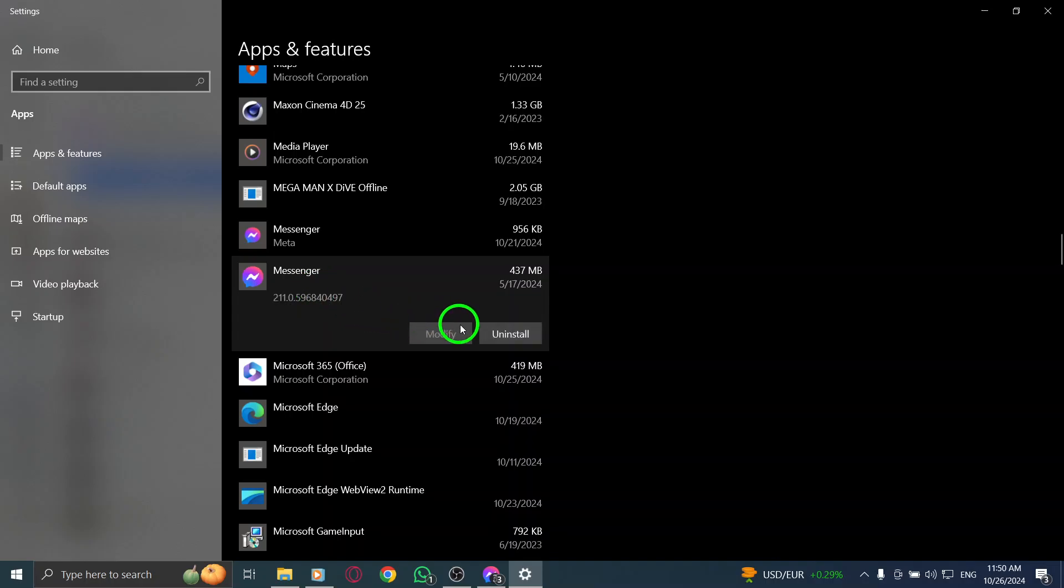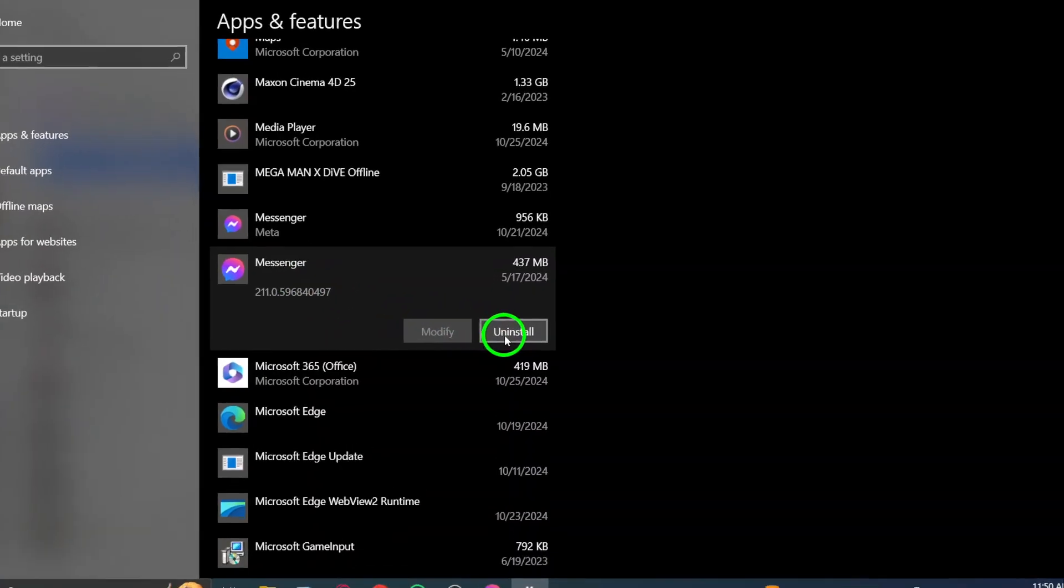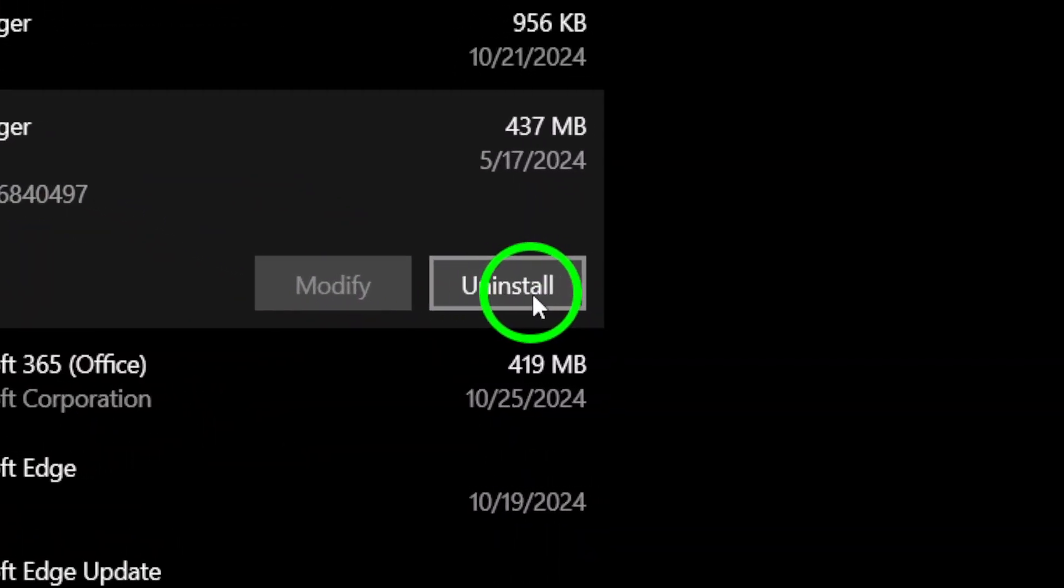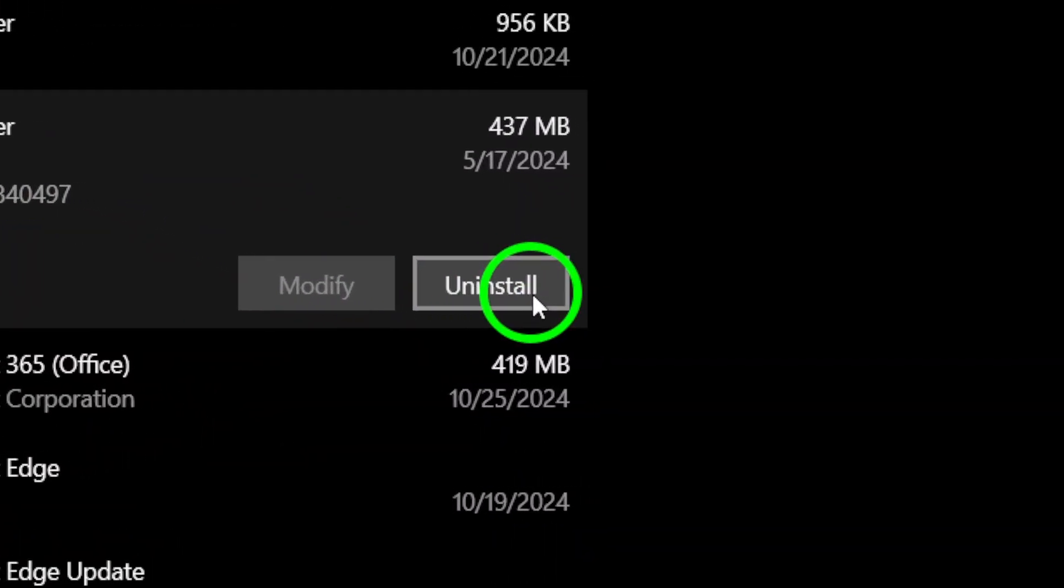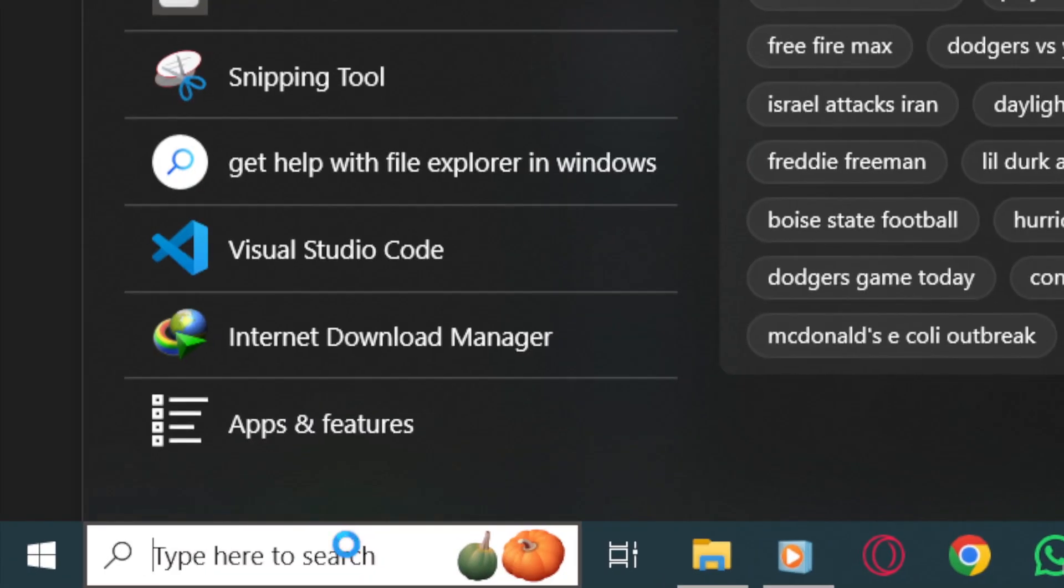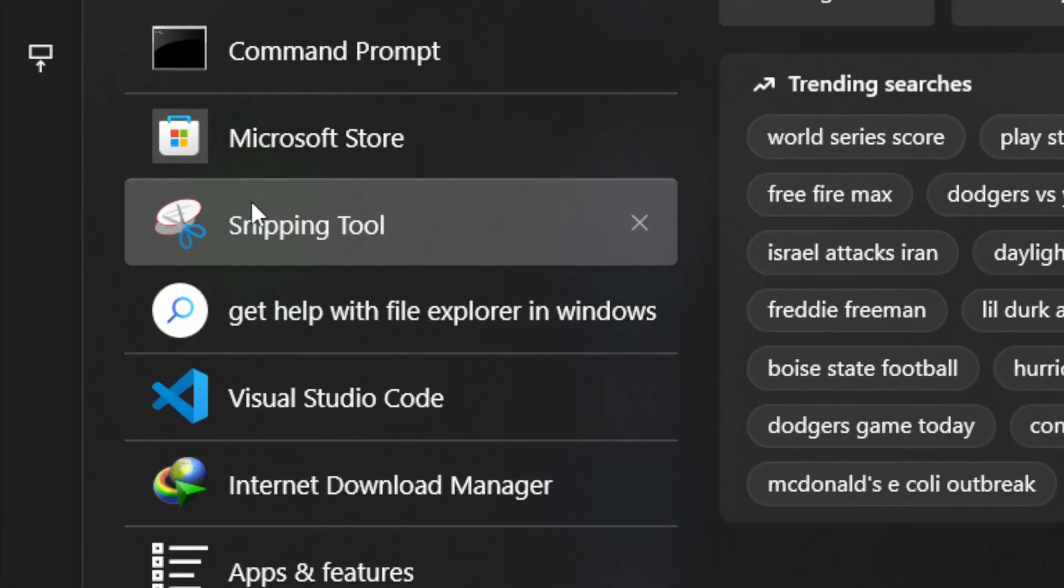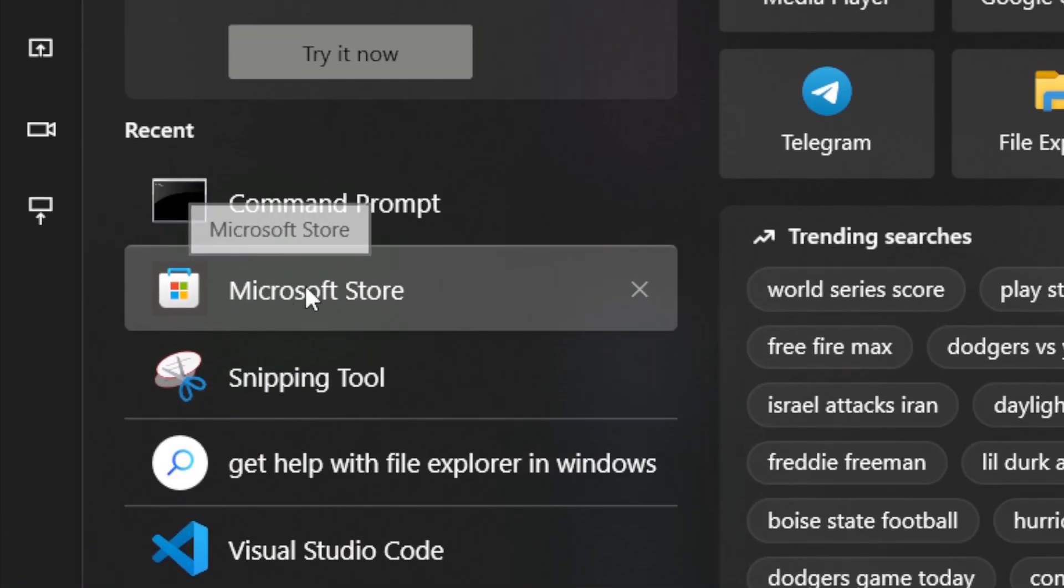Once uninstalled, go back to the Windows icon and search for the Microsoft Store. In the search bar, type Messenger and click on Install to download the latest version.